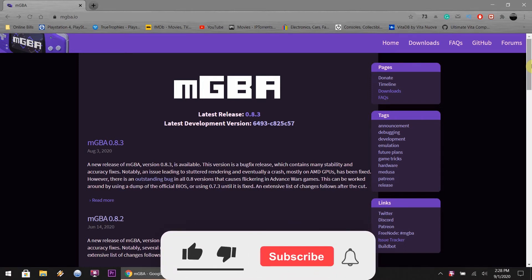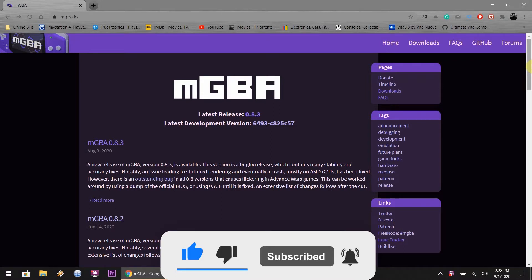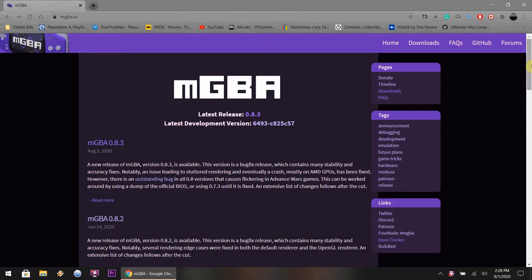Afternoon everyone, today we are looking at a Game Boy Advance emulator called the MGBA. This is a standalone emulator unlike RetroArch, which you can use multiple emulators under one umbrella. I will load up RetroArch as well to do a small comparison between both of them. All the links will be in the description below, so without further ado, let's begin.